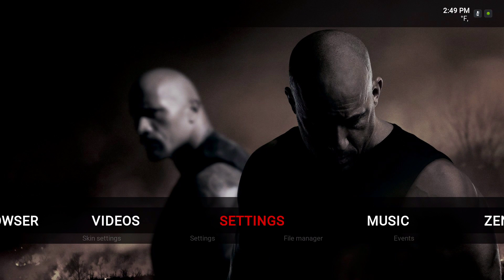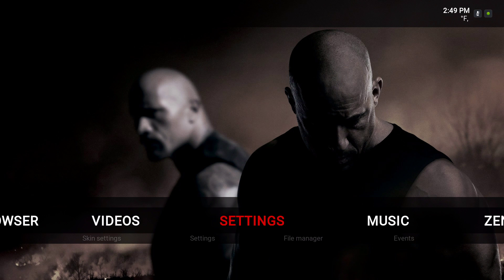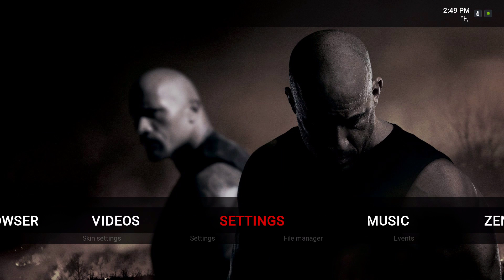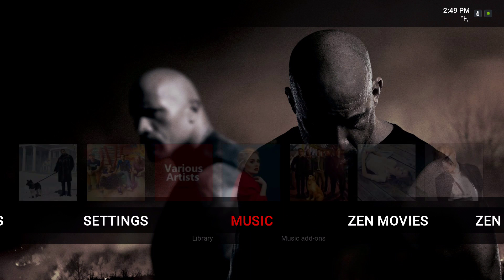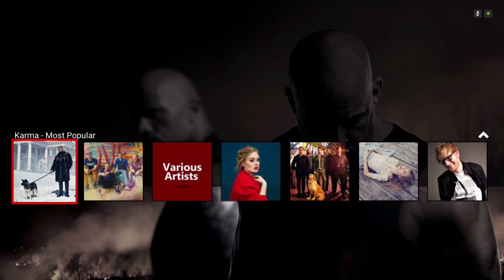Hey guys, I'm back with another video. In this video I'm gonna be reviewing my build — it's the first one I put together for you guys to download. It's based on the Arm Titan beta skin. This is my setup and I'm gonna give you a run-through. If you like it, you can download it. I also added the music on here — it's Karma, most popular.